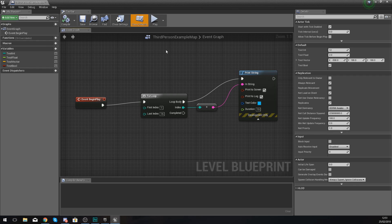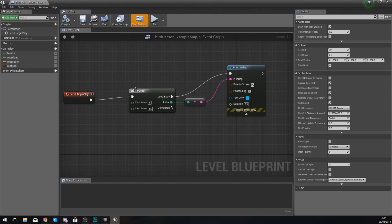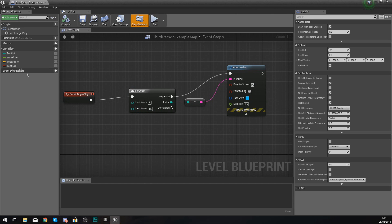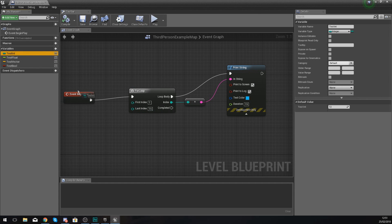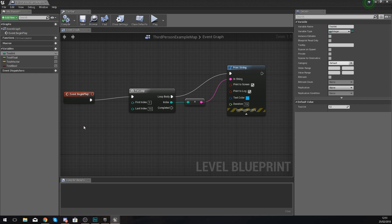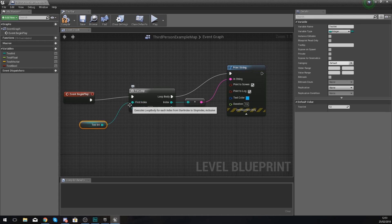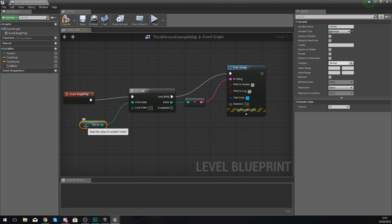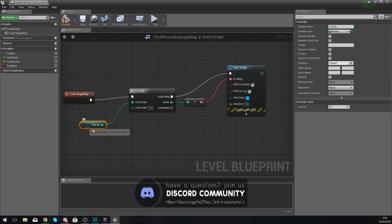What you can do with this for loop is, instead of using a value here, you can actually hook up your own integer value. We've got test integer at the moment. If we drag this in and get a reference to it and hook it up to our first index, that is going to be the starting point. Test integer at the moment for me, I've got that equal to 12.